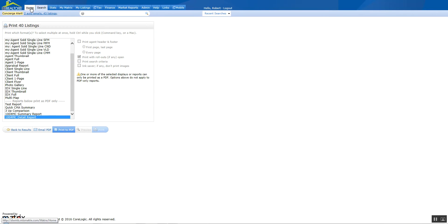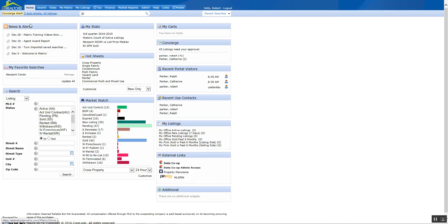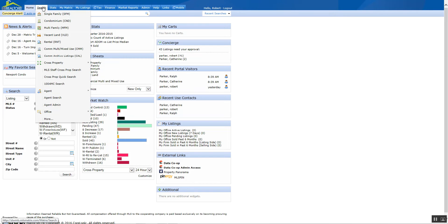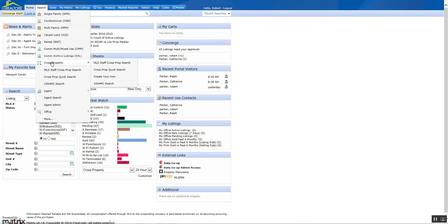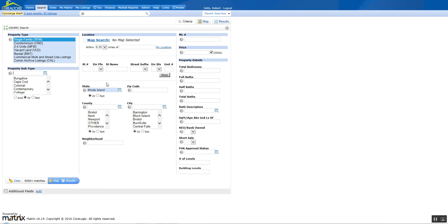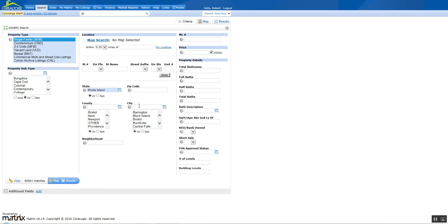We're going to go back to home, go up to search, cross property. Again, it may show up in this list, but just so that everybody knows you go to cross property, slide over and slide down to the 1004MC. You're going to select your search criteria.